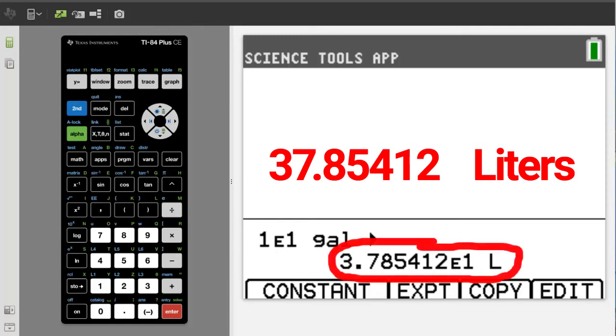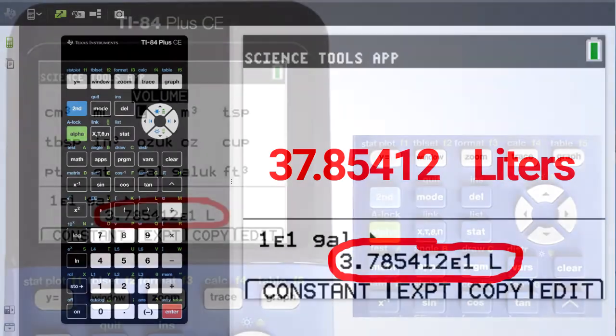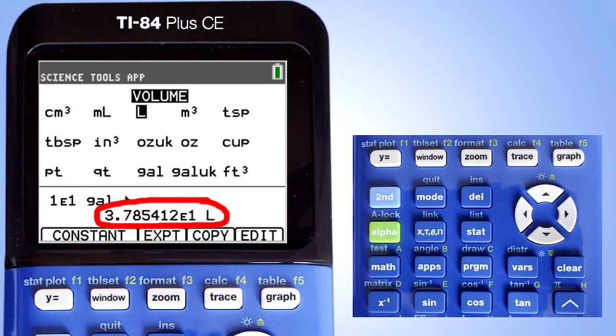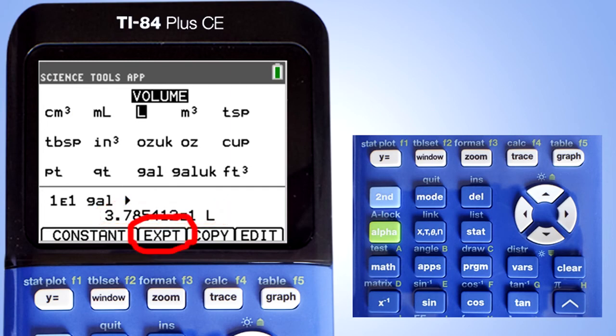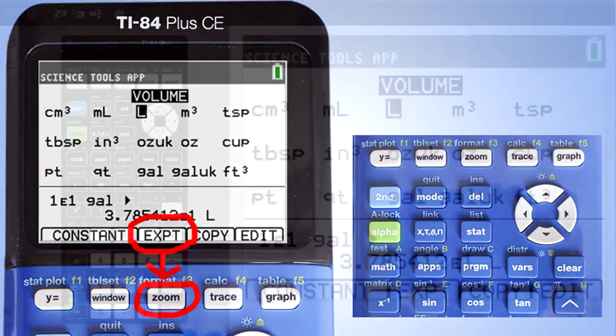Now I am going to export this number to the home screen and show you how to convert it from scientific notation to a regular number. To export this number to the home screen, press the export button here, which is the button below the zoom button.